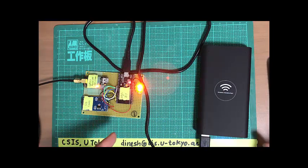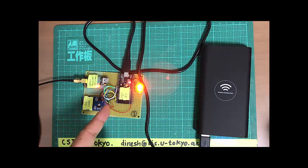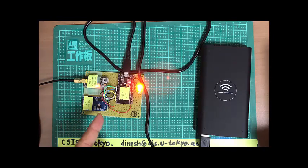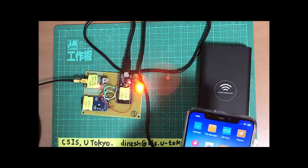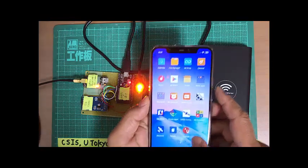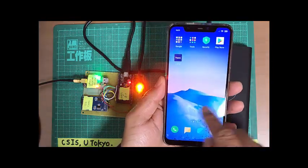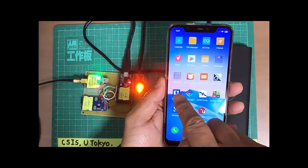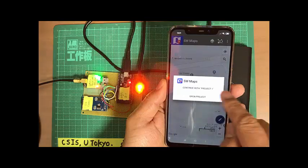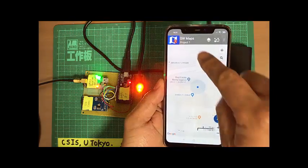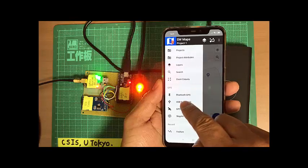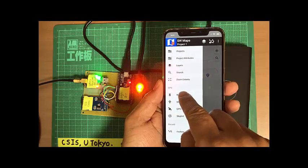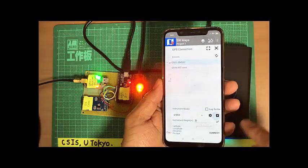Now we can connect this device to our Android using our app. So I will show you to get the data. This is one of the apps to get data. So we connect by Bluetooth. Bluetooth GPS.